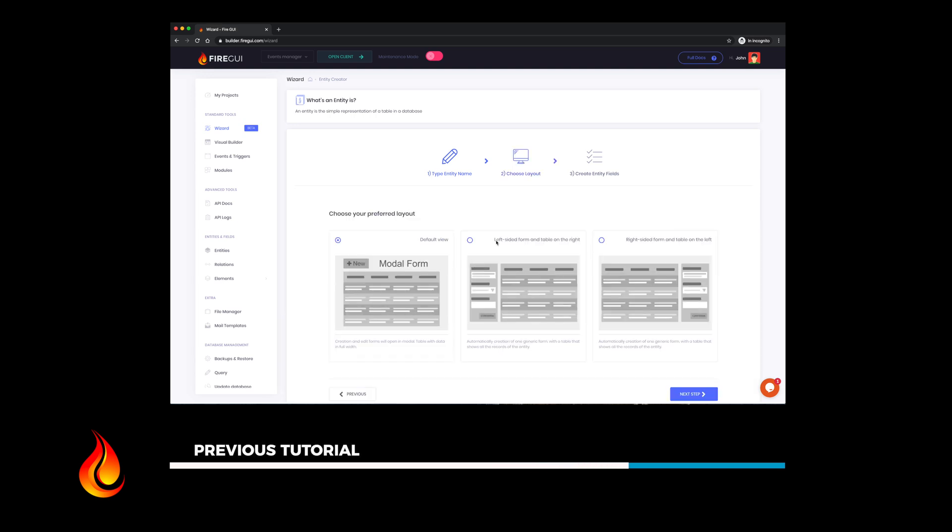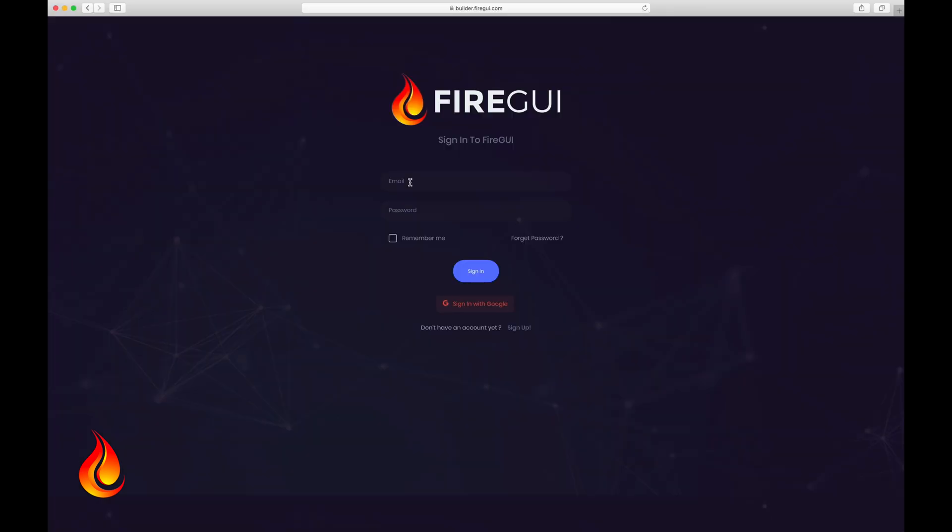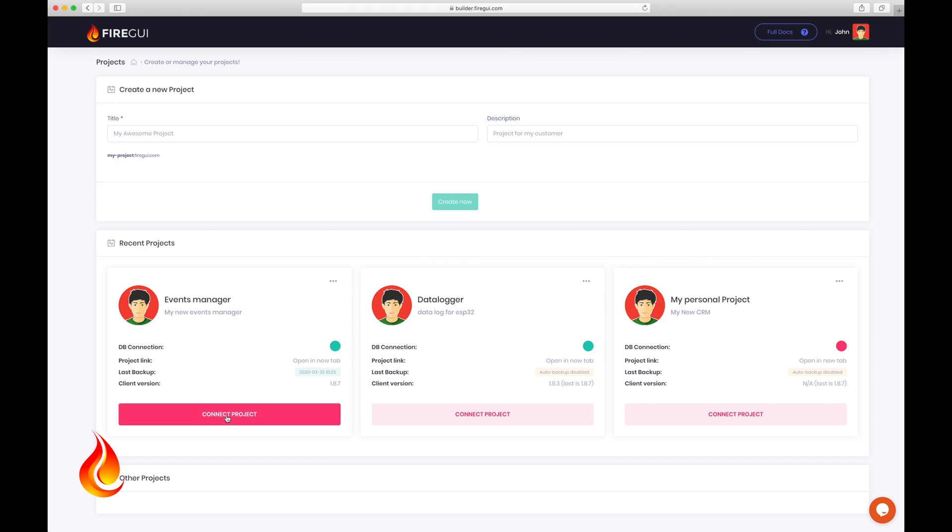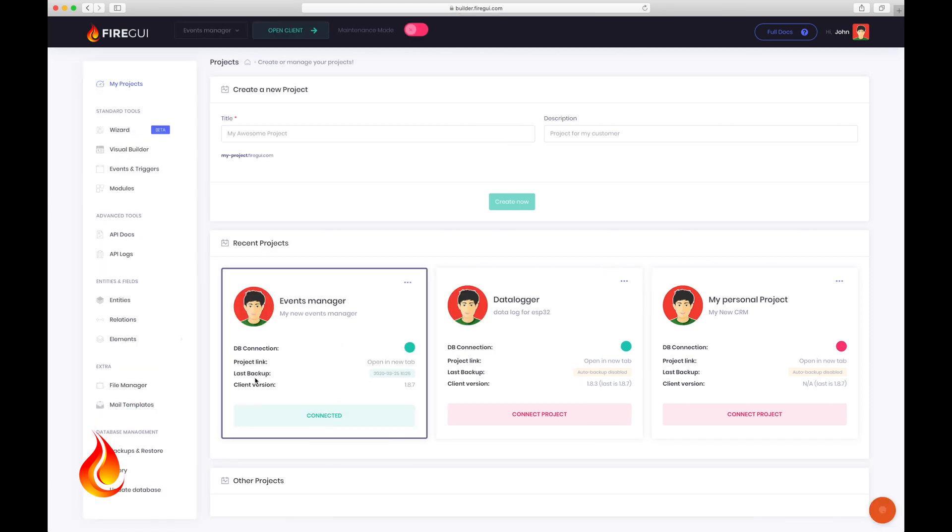Today I'm going to show you how to use the visual builder. So let's log in now. As you can see here, our project is still there and ready to be connected to our Fire GUI builder. Click on connect projects and see what happens. Click on open client to check what we've done until now.